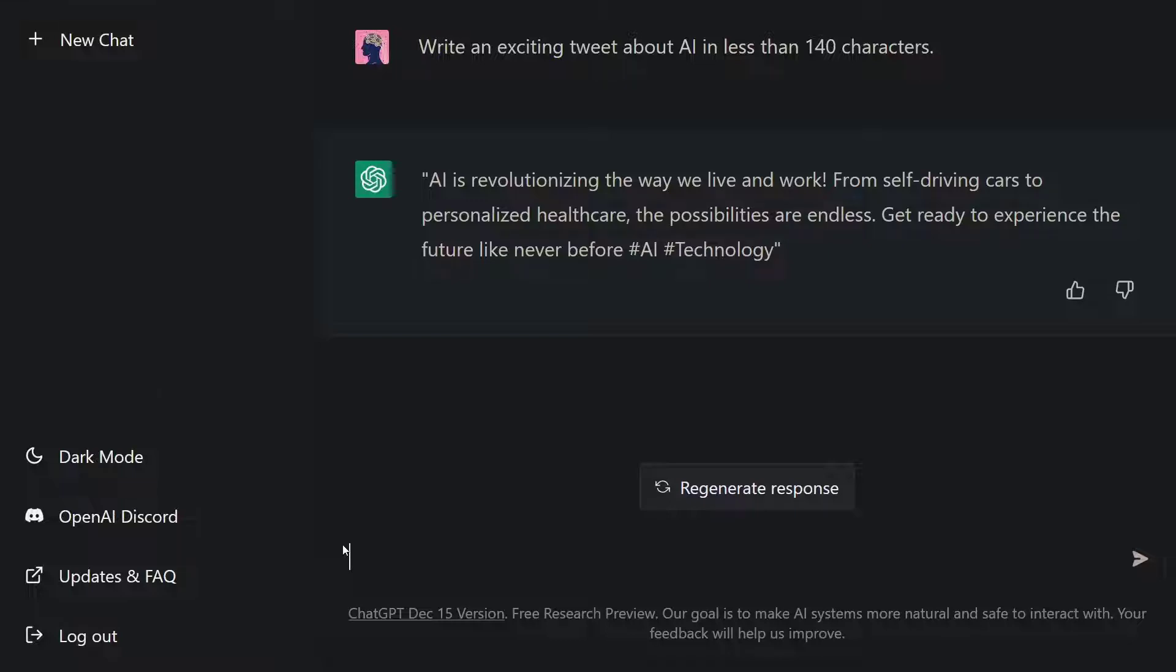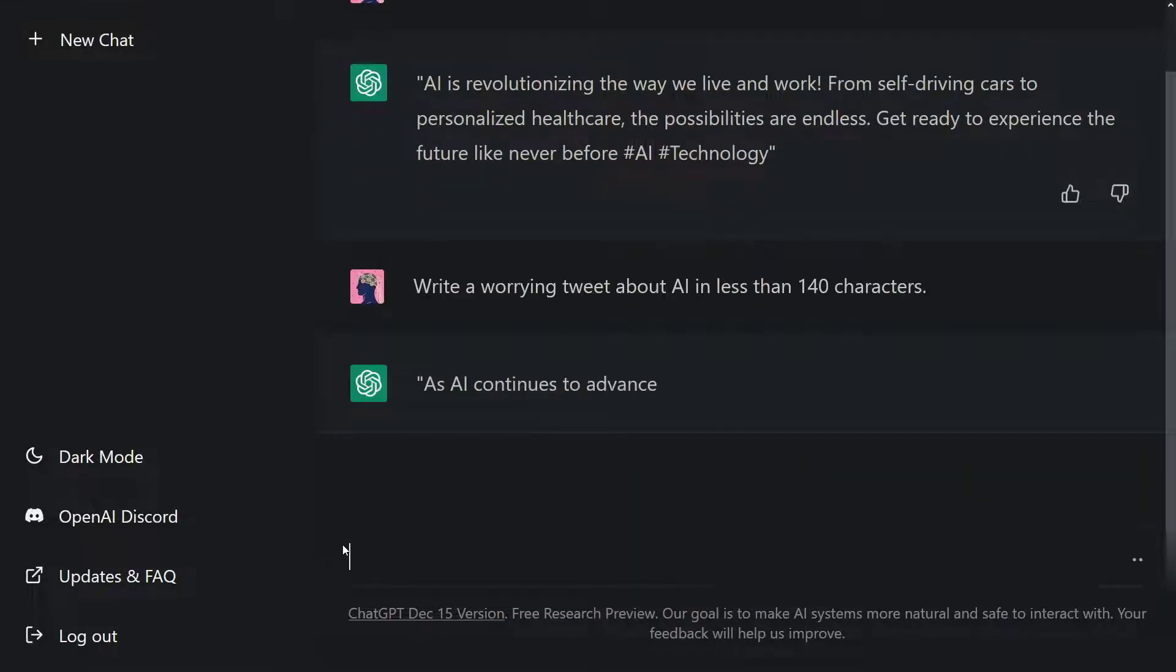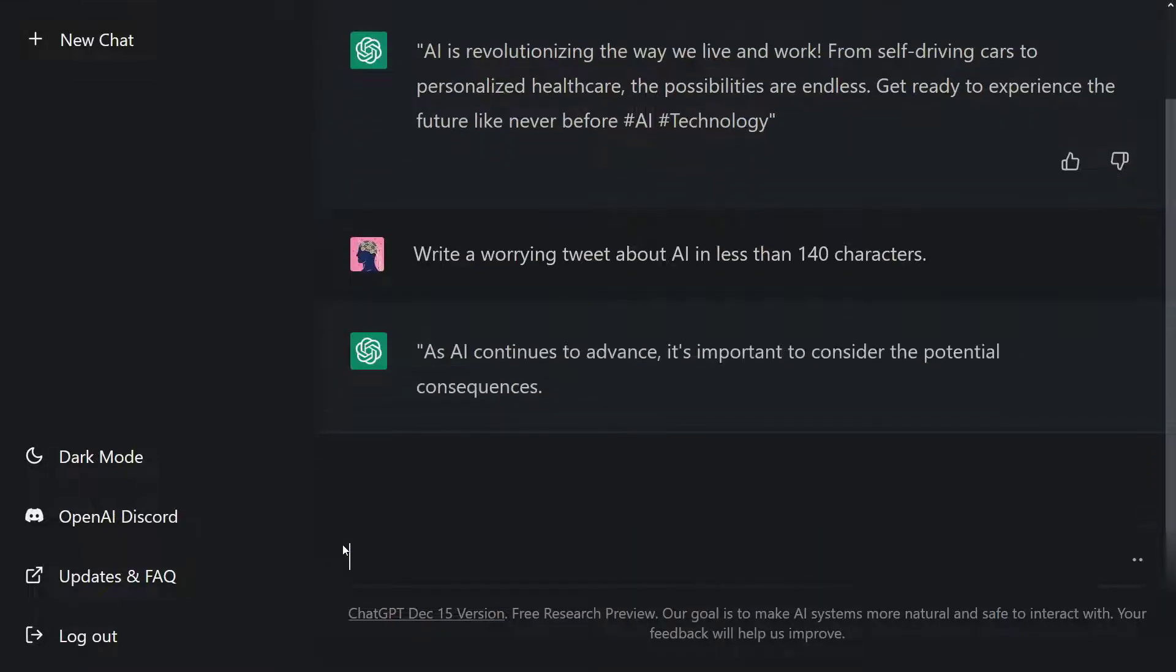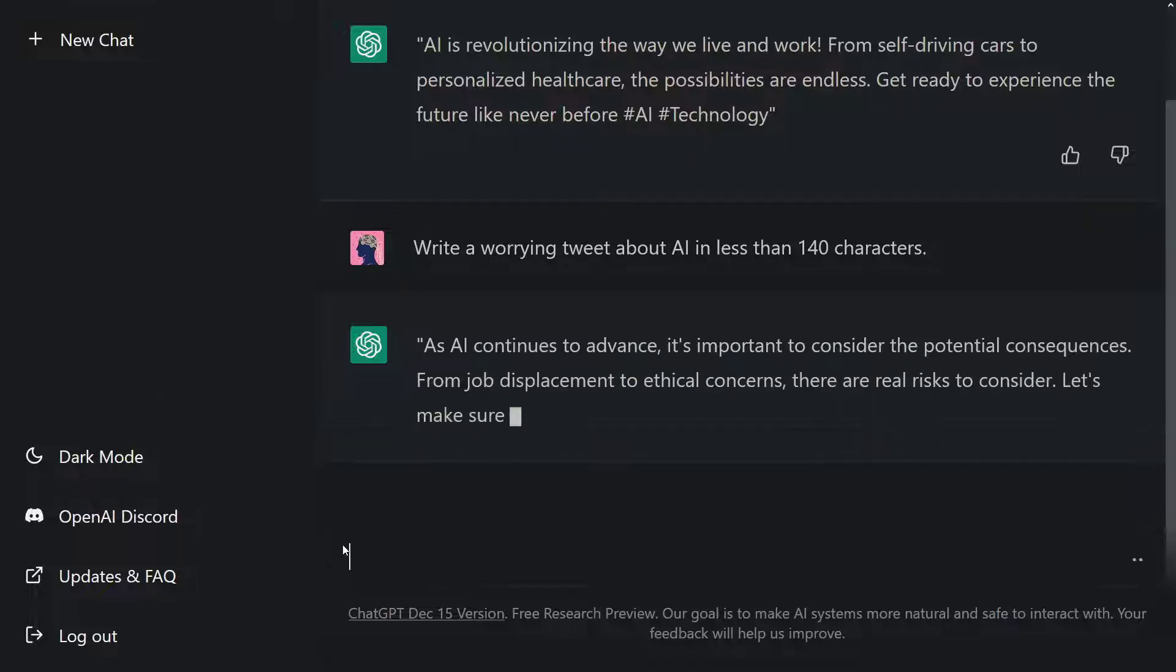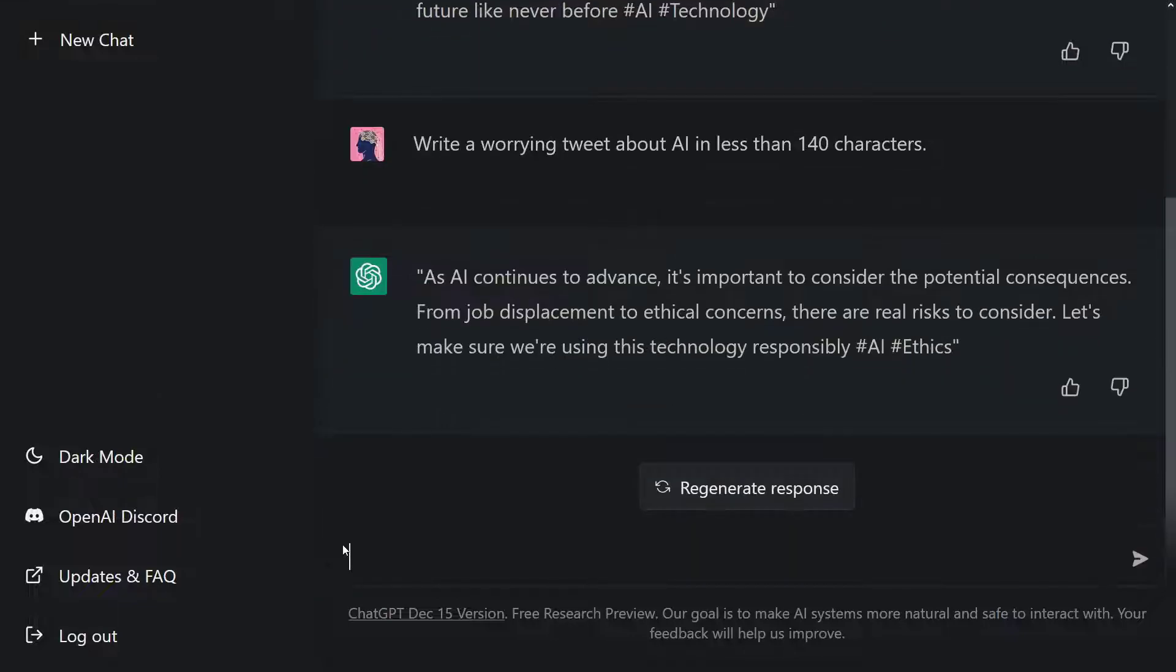Now let's ask it to write a worrying tweet. Let's say, hey ChatGPT, write us a worrying tweet about AI in less than 140 characters. Let's execute this command. As you can see, ChatGPT wrote a worrying tweet about AI for us. That's great. So we learned how to generate text with ChatGPT.